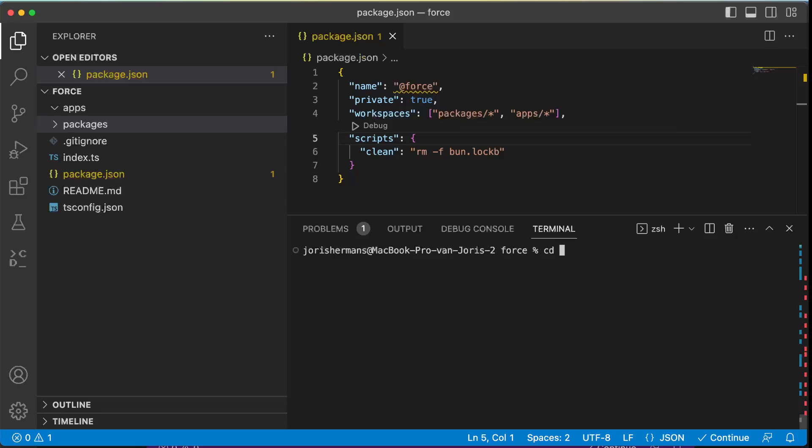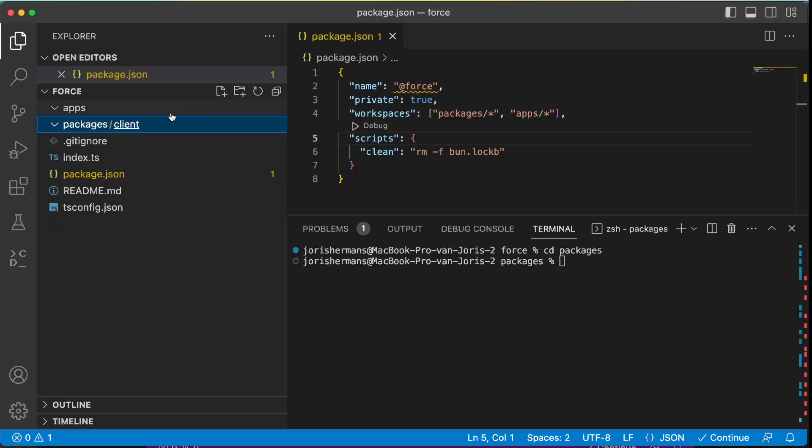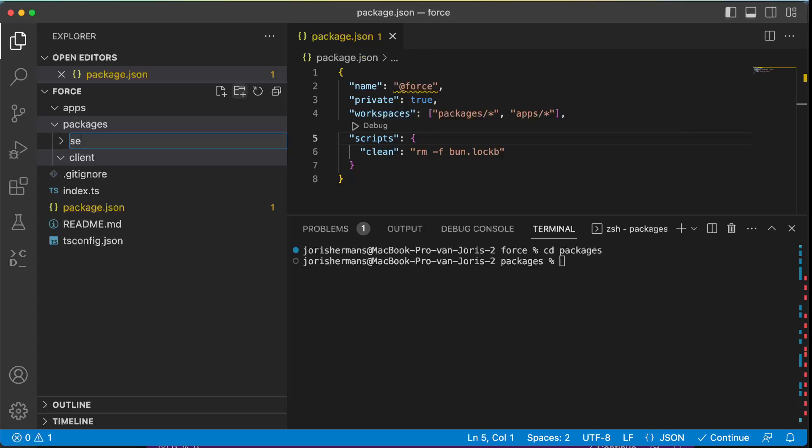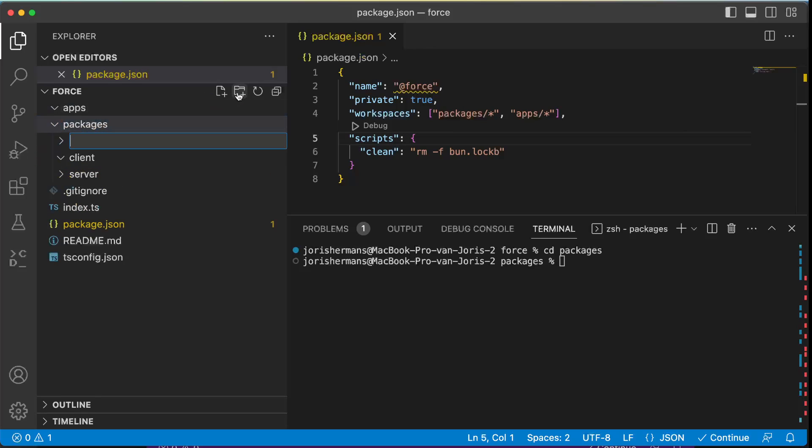I'm going to do cd packages and we are just going to create here some folders. So I'm going to create client and I'm also going to create a server and I'm going to create here common.